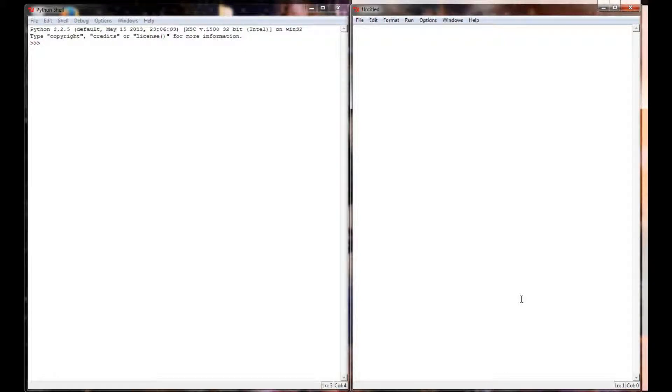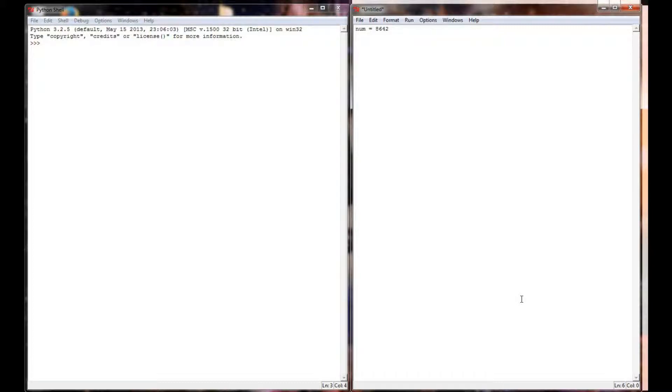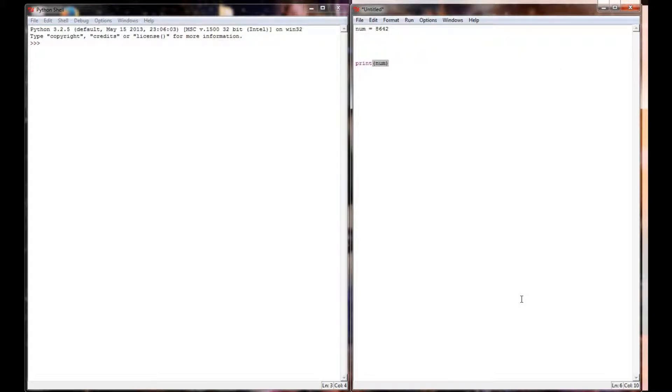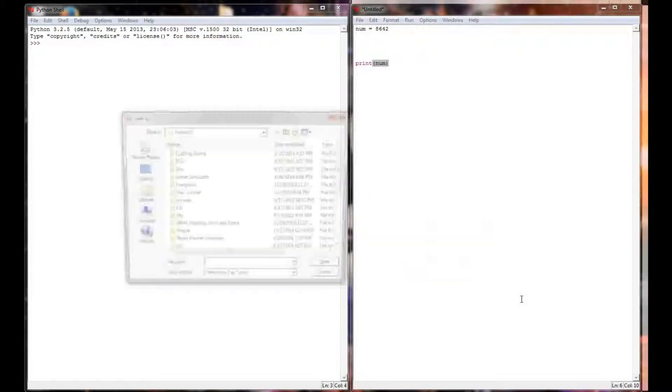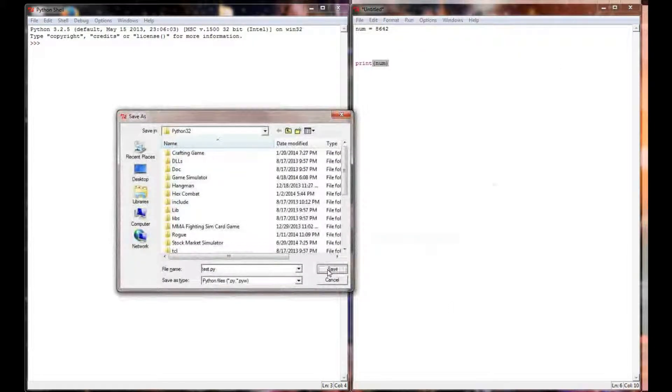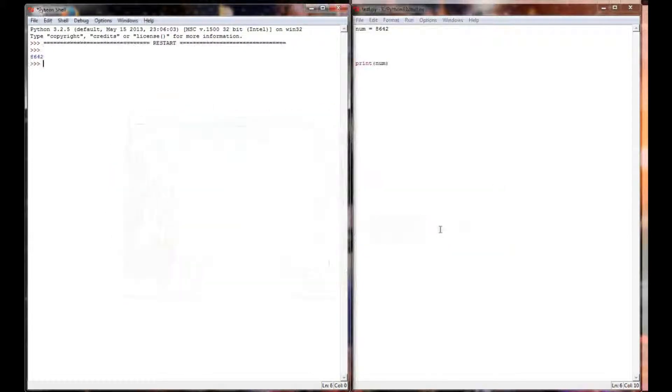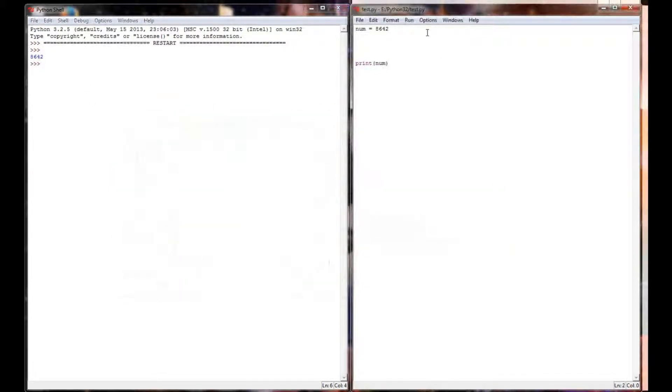Alright, I'm going to clear my screen here and let's do the exact same process but see the slight change that occurs when we work with a longer number. I'm going to take a new variable and this time instead of a two digit number I'm going to make it a four digit number: 8642. I'm going to print that number at the bottom and run this program just to make sure that it's running correctly. Of course I'm printing 8642.